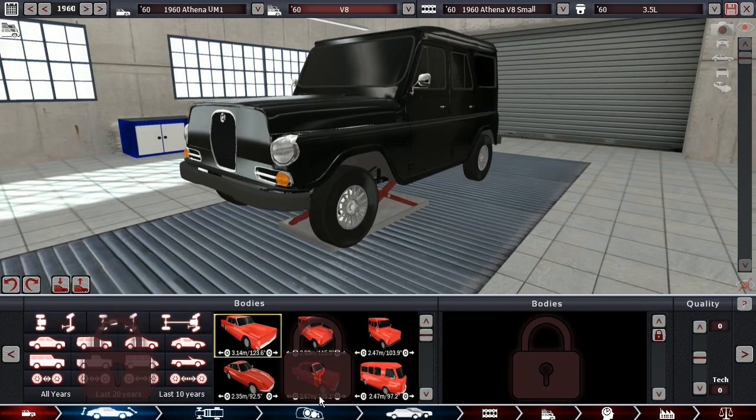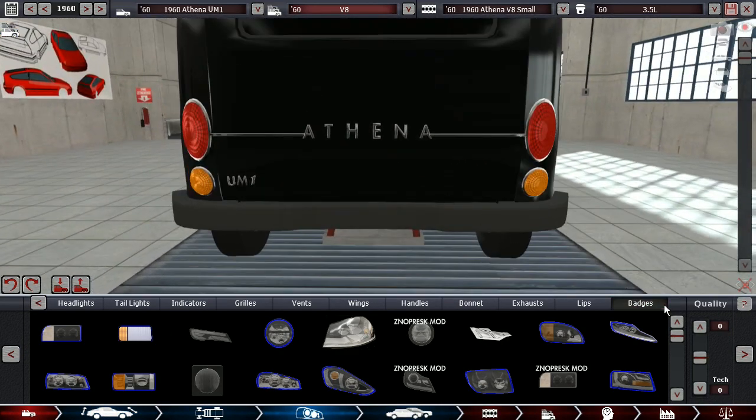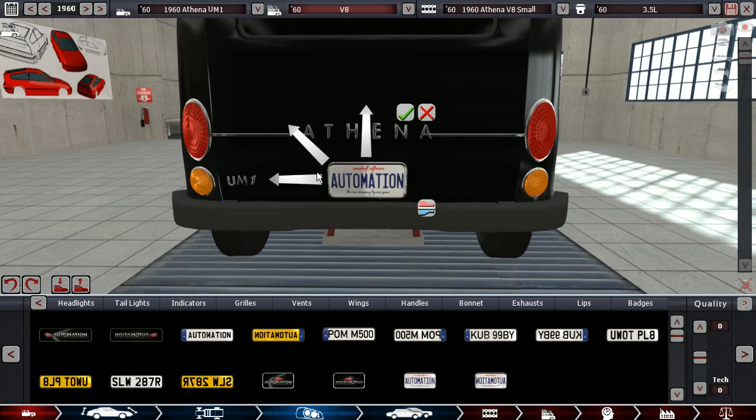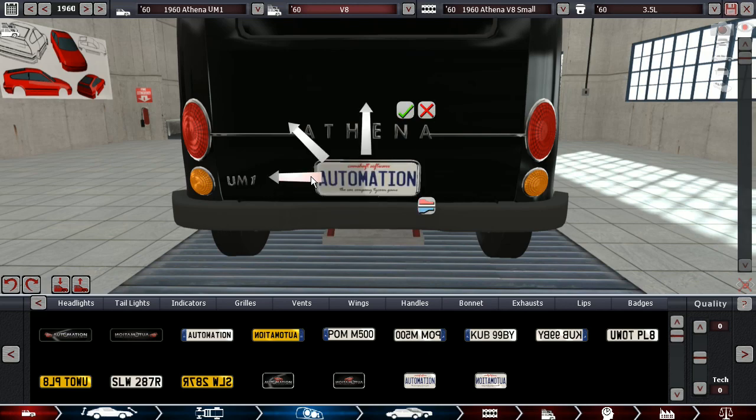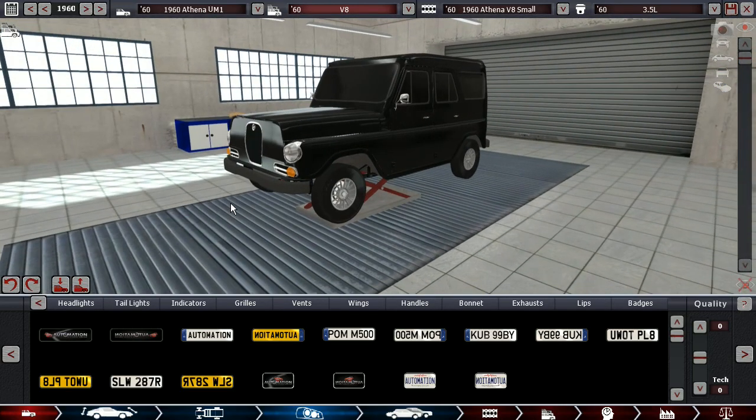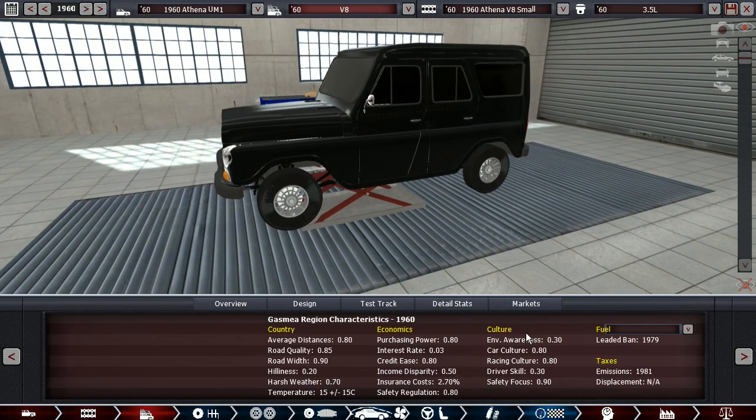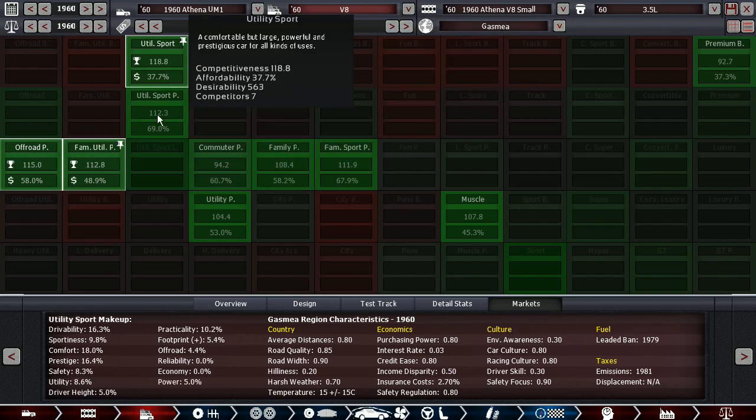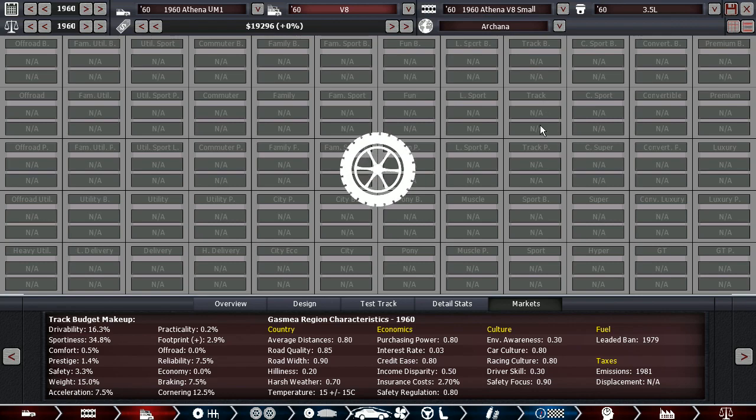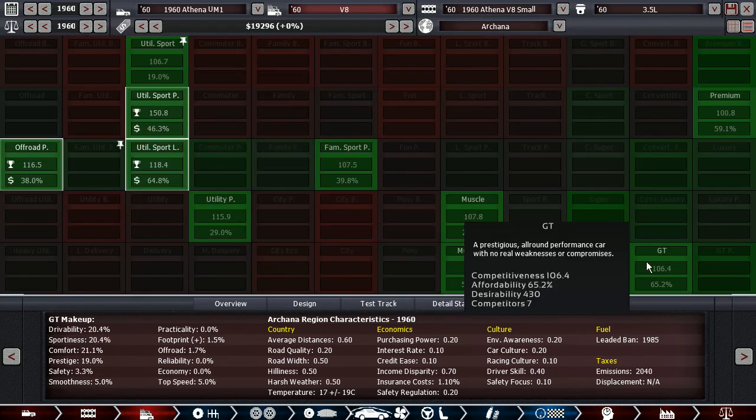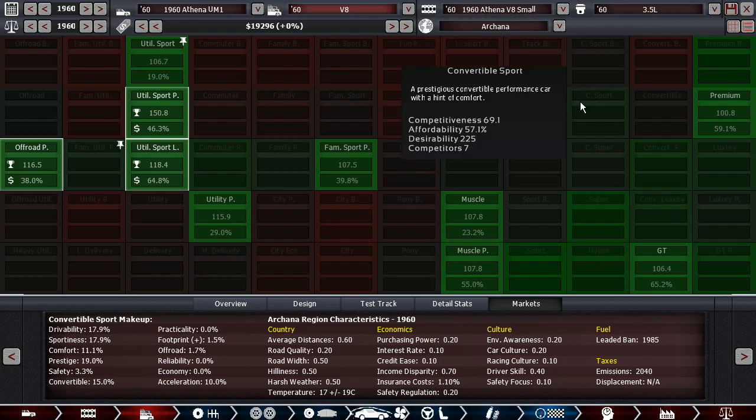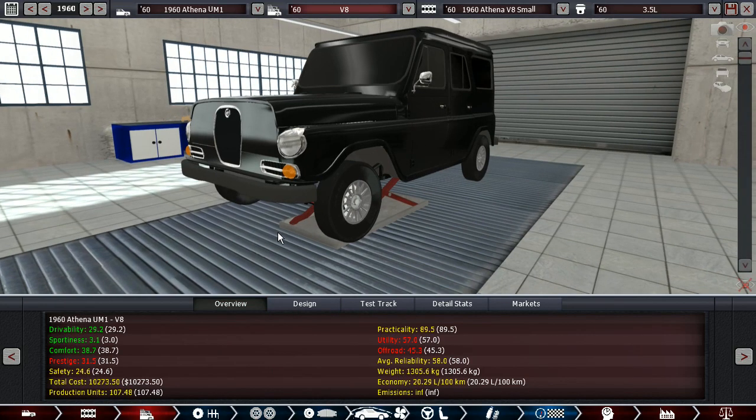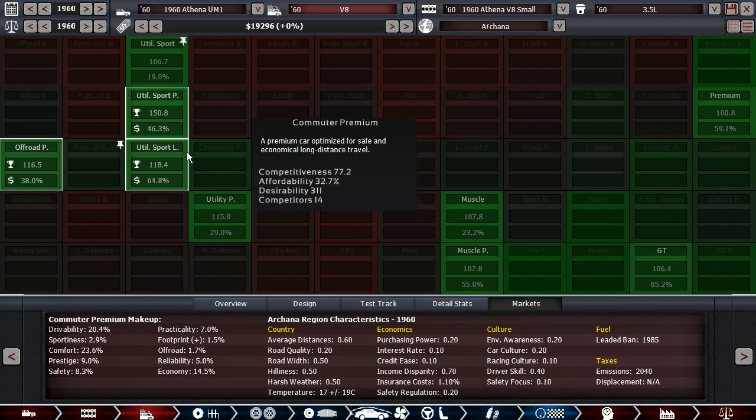I'm gonna go back here and put a number plate on the back. It looks much better now, overall more complete. Let's look at other markets. Gasmia, we are doing pretty well. Arkana is doing very well too, because this is a region you can think of as like a frontier market where there's not really many paved roads. So we need something that's sort of capable off-road, and this really is.